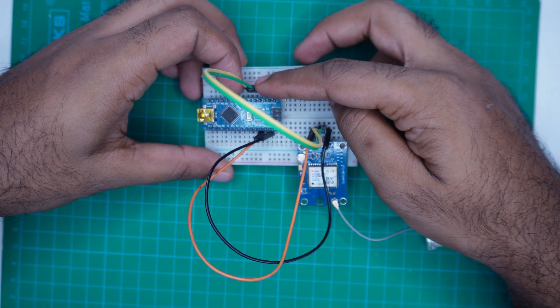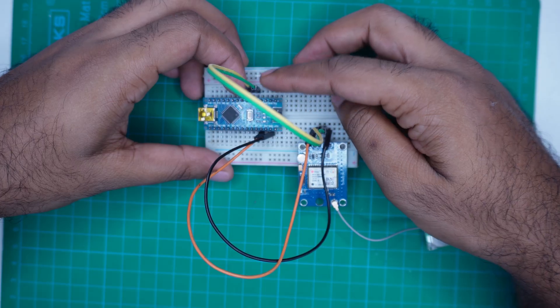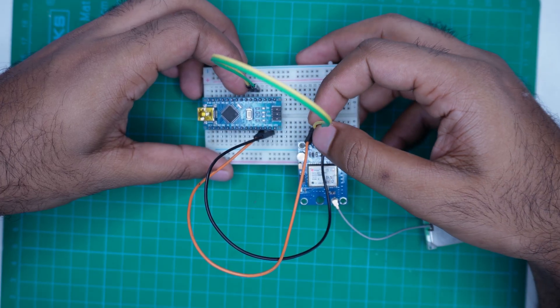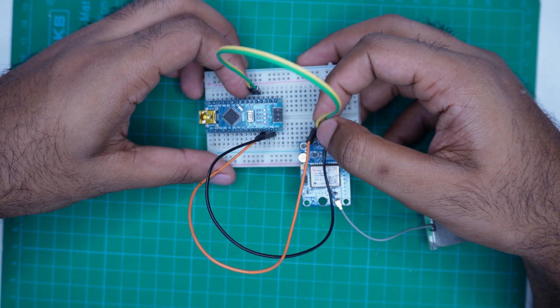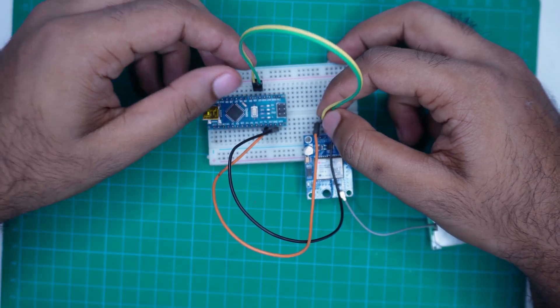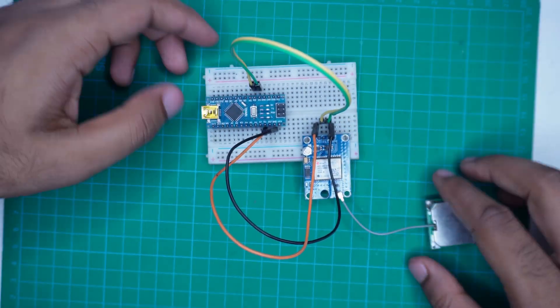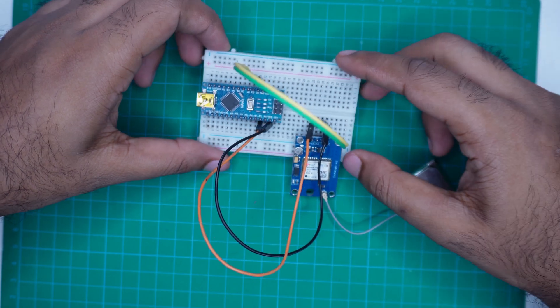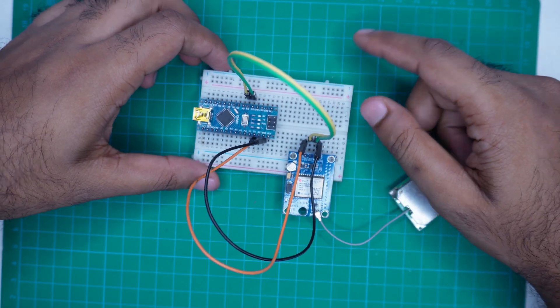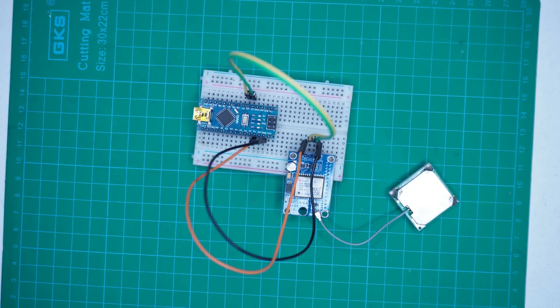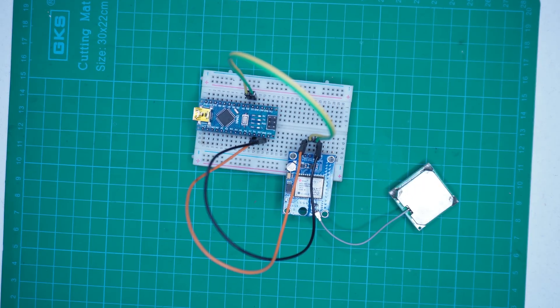We are using D2 and D3 for Software Serial where D2 acts as RX receiving data from the GPS module and D3 acts as TX sending data to the GPS module.